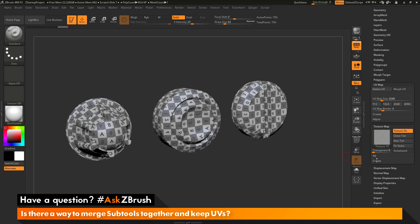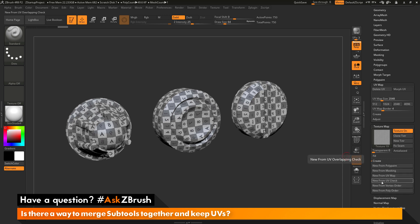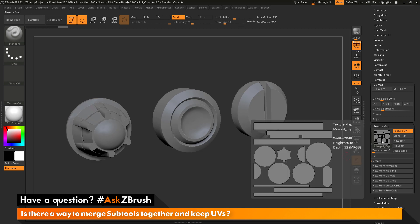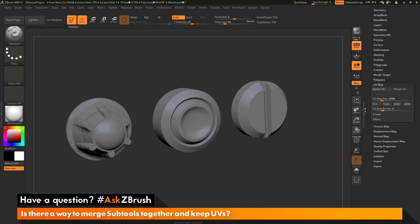You can also check your UVs by going to the Create menu here and you can do New from UV check. And that will show you the UV coordinates, all the UV islands that the mesh is broken into.